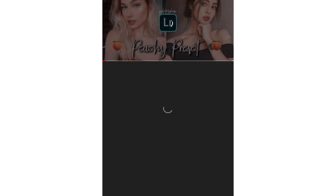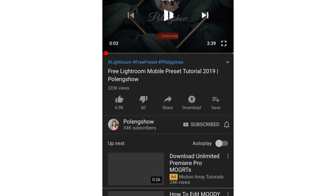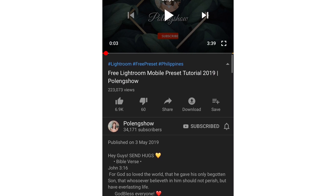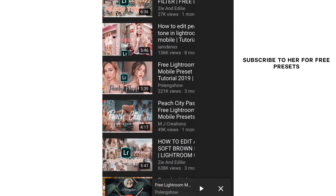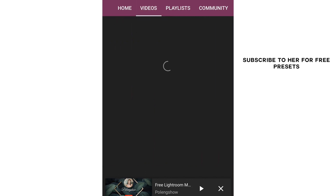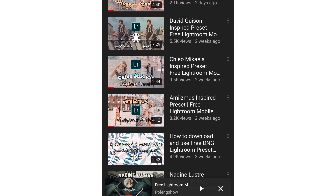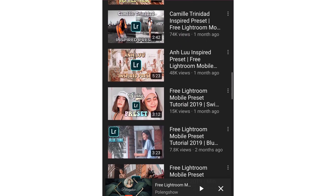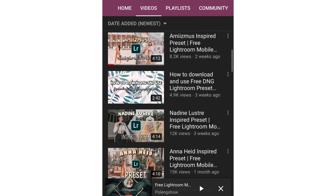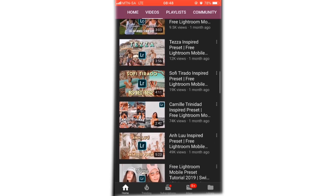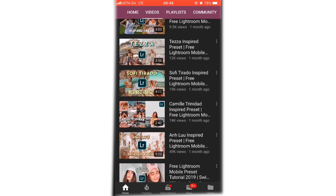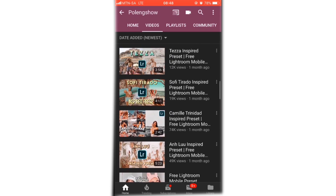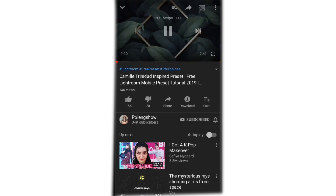There are quite a lot of presets and it can be overwhelming, so what I suggest is going to this girl's channel — her name is The Puleng Show. Go subscribe to her channel and look at all her videos. They mostly pertain to Lightroom mobile and presets, and she makes them available for free, so it's very easy.